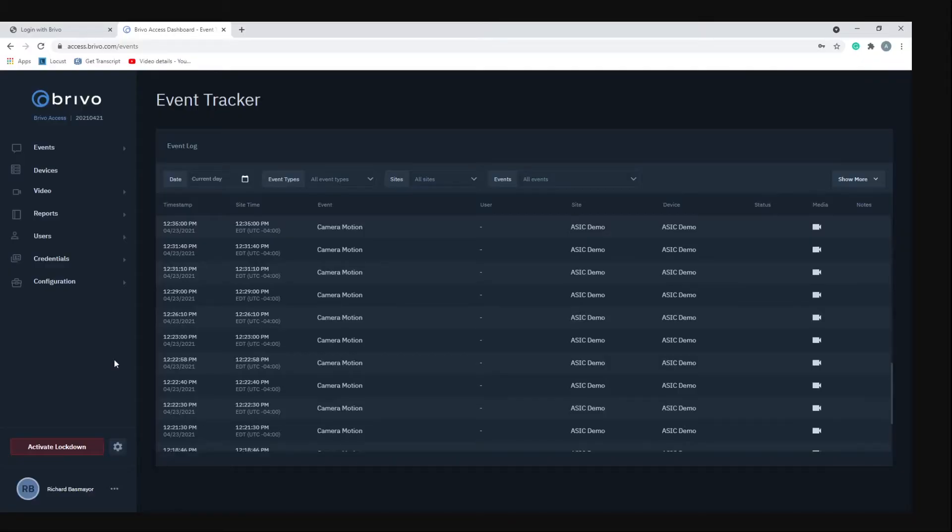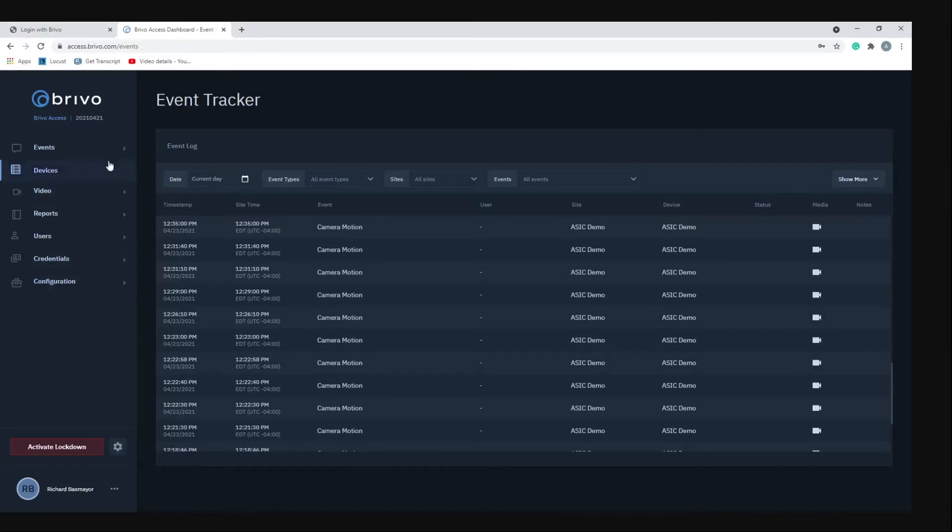In this video I'm going to show you the new Brevo access layout. One of the first things you'll notice is that all the menu items are over here on the left-hand side.